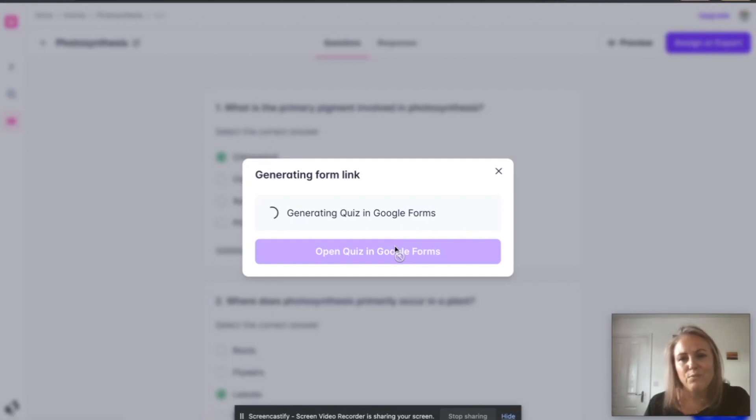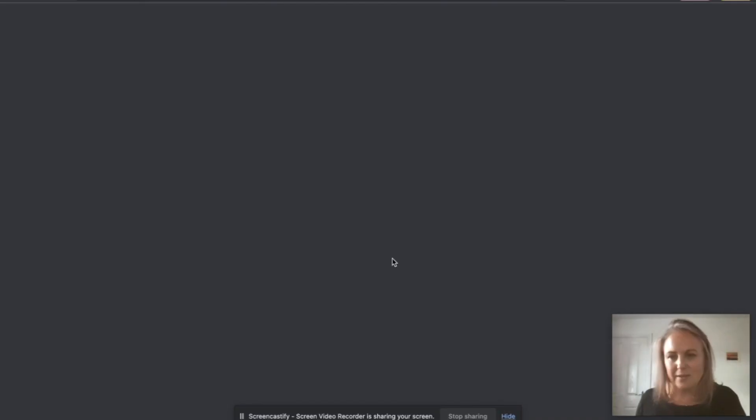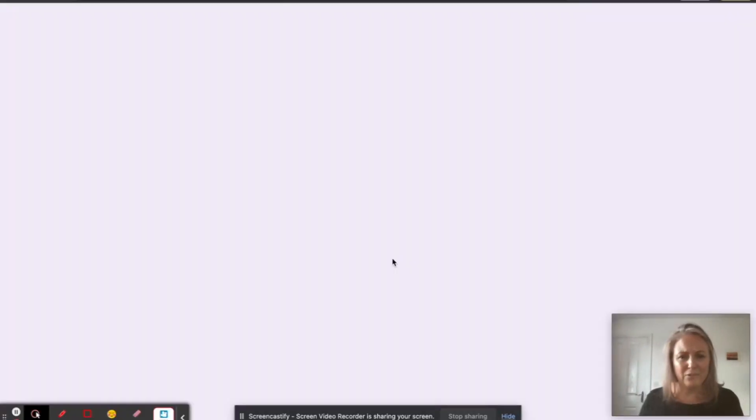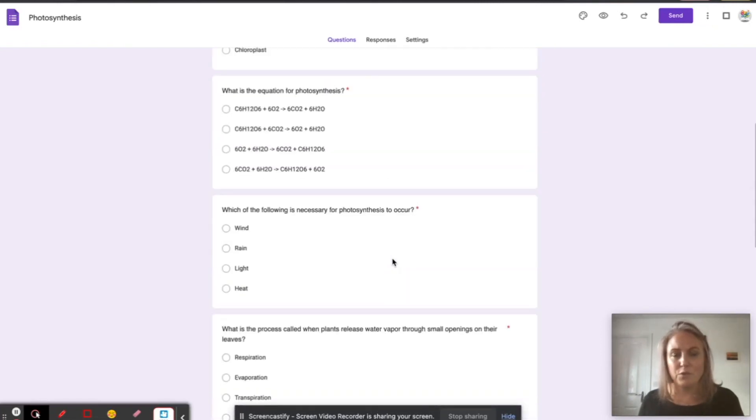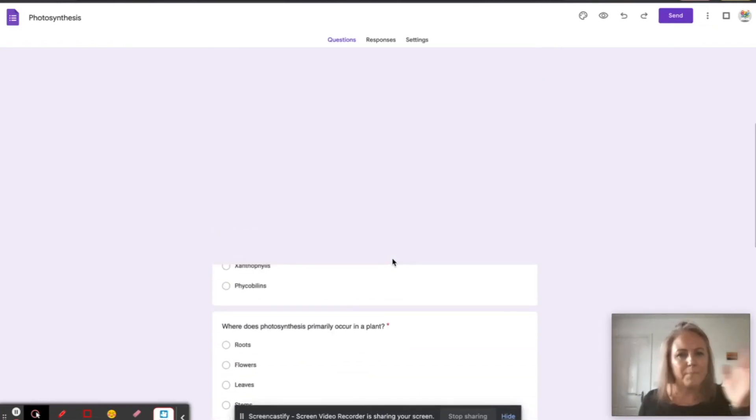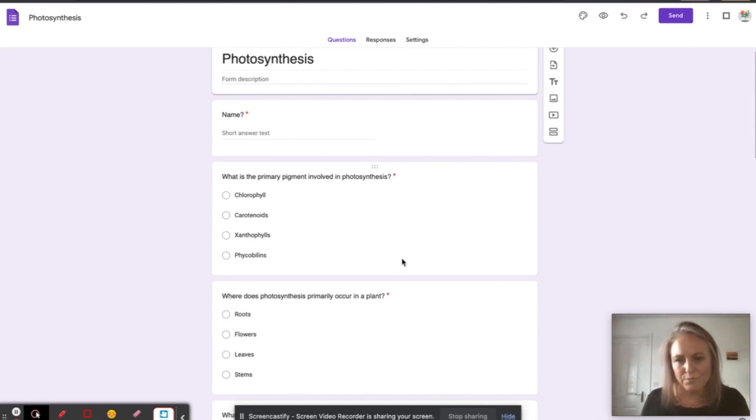You can add it, alter it, mess about with it as much as you like, but it becomes so user-friendly. And how long did that take? Like two minutes. There's my questions, 10 questions on photosynthesis. Play about with it, add things, change things. It's so awesome.